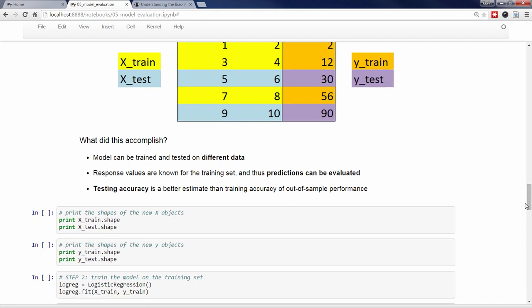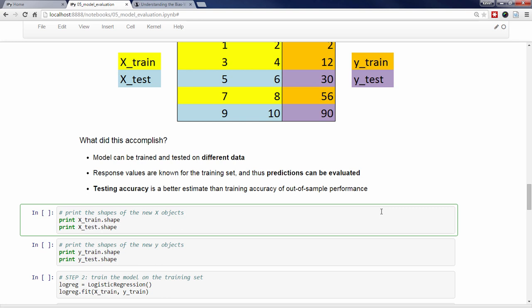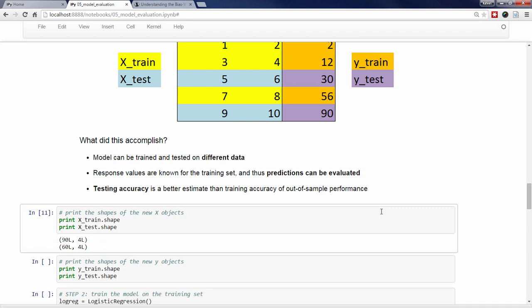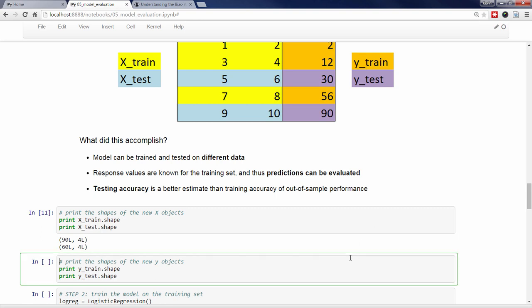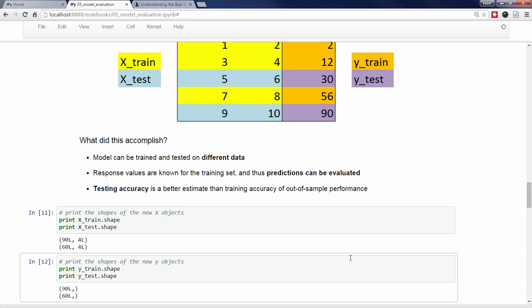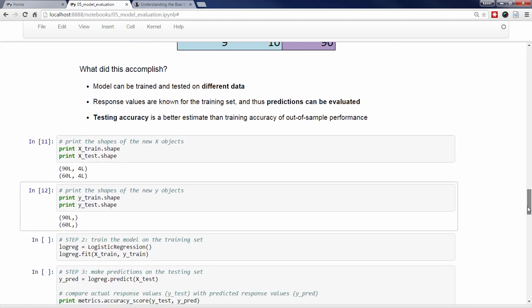Anyway, let's now check the shape of these four objects to confirm that it matches our expectations. The original X of size 150 by 4 has been split into two pieces in which X_train is 90 by 4 and X_test is 60 by 4. The original Y of size 150 has also been split into two pieces in which Y_train is 90 and Y_test is 60.